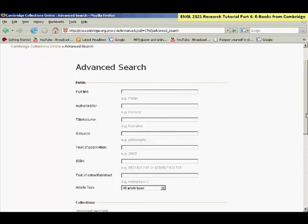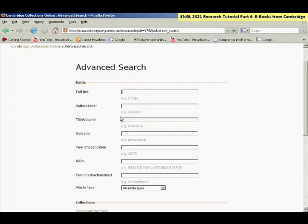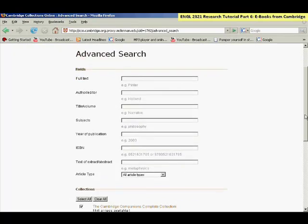On this advanced search screen, the best fields to use are full text. You could use title to find the book that has the author name or title of the work in the title of the book, in the Cambridge book.